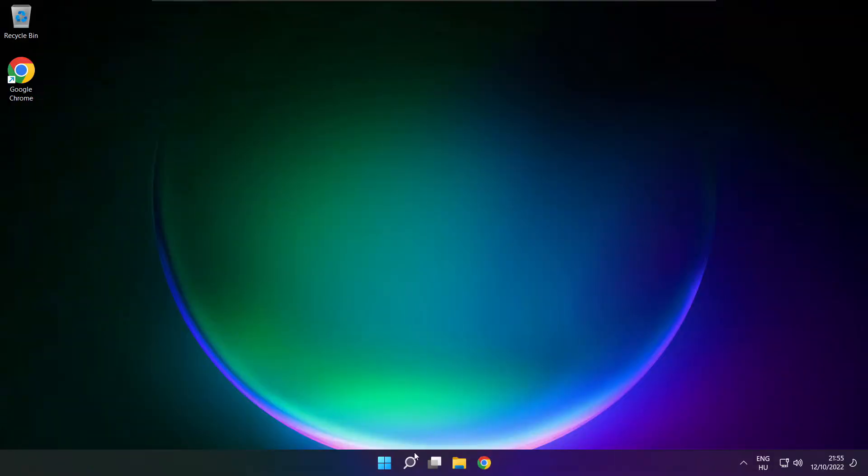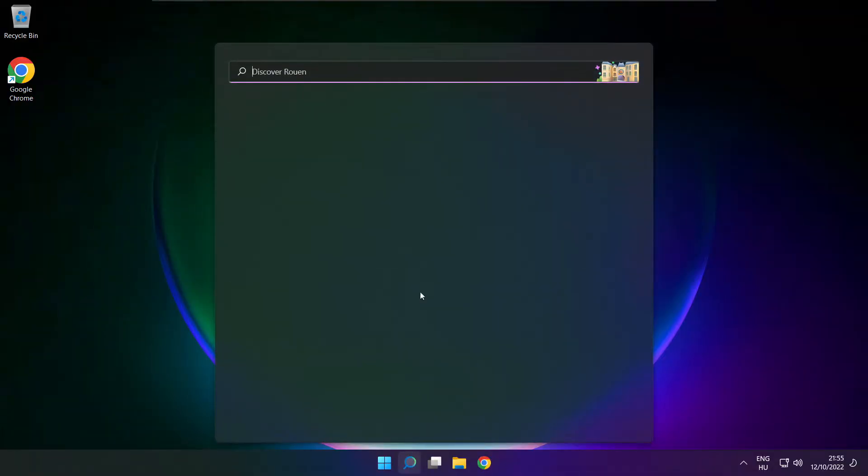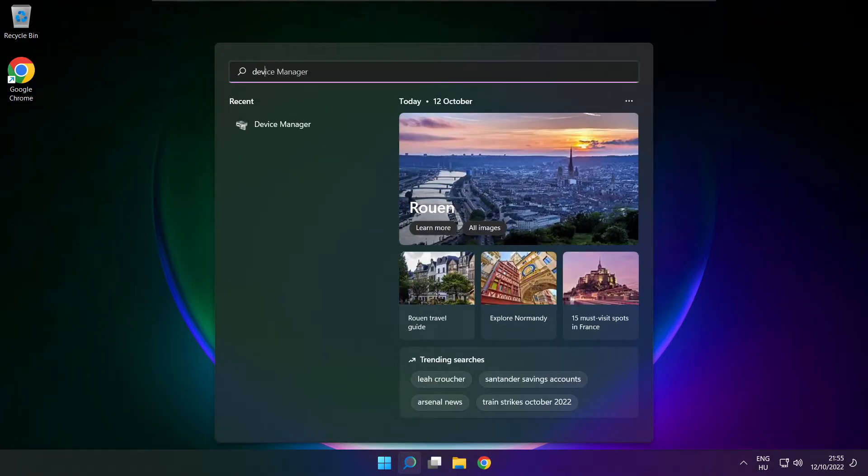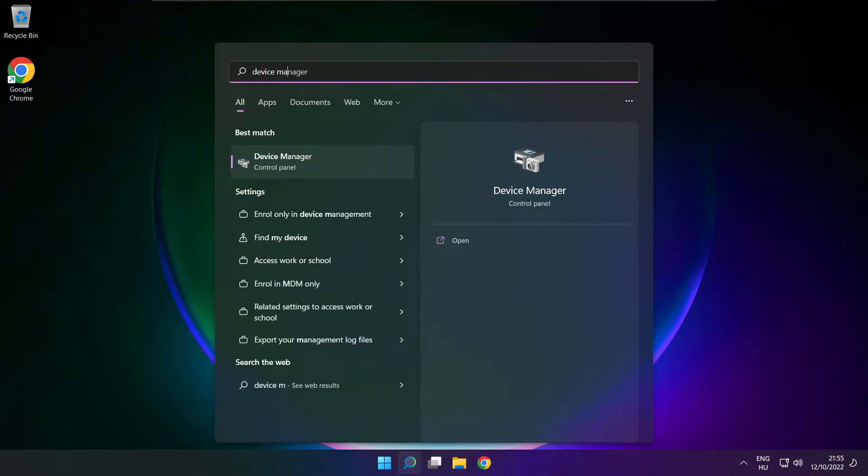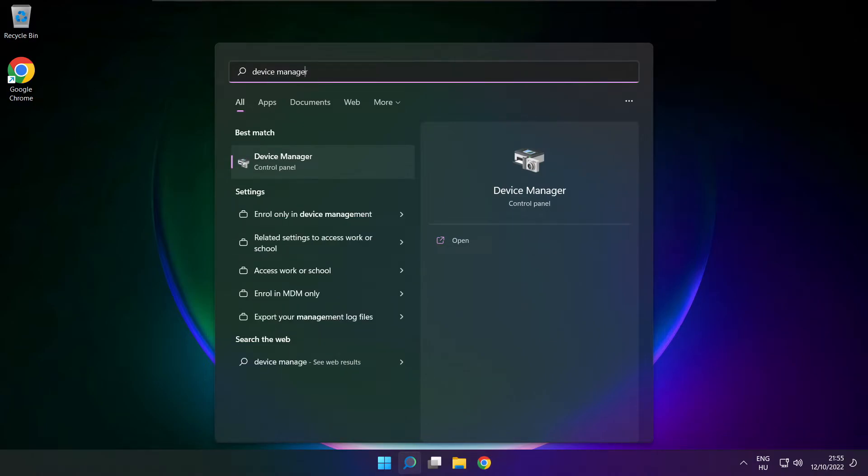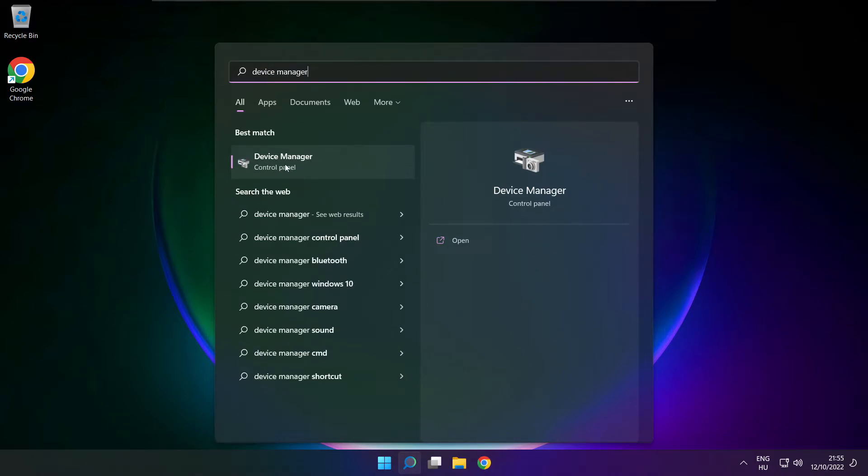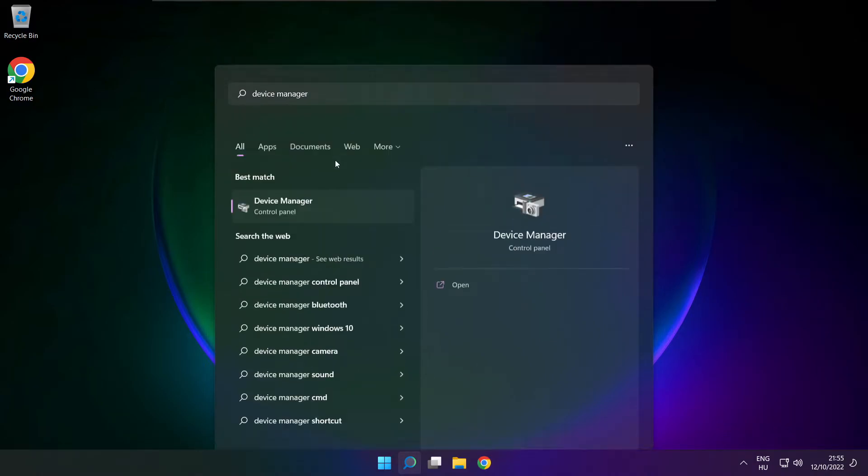If that didn't work, click search bar and type device manager. Open device manager.